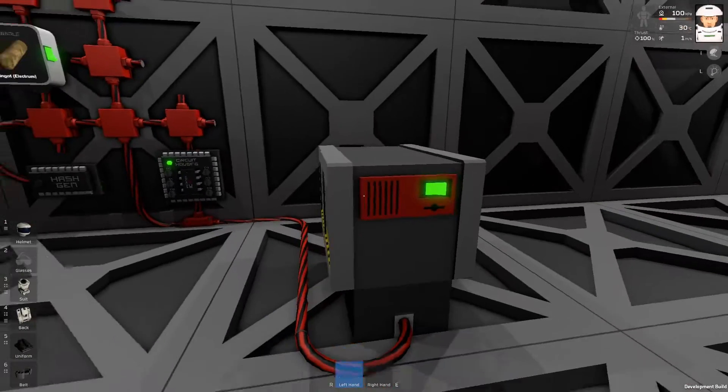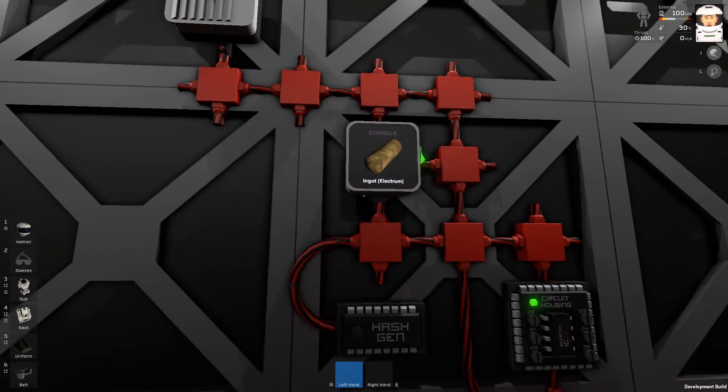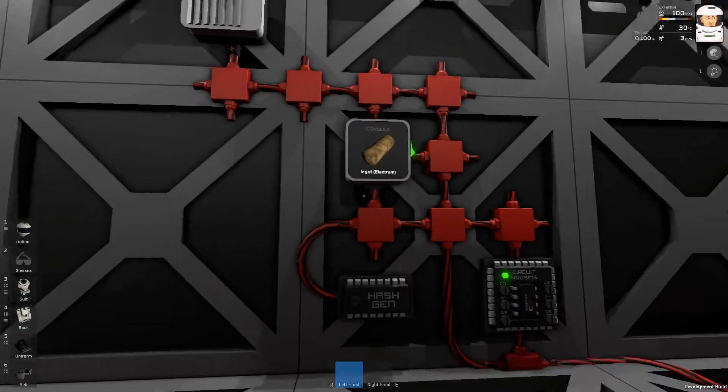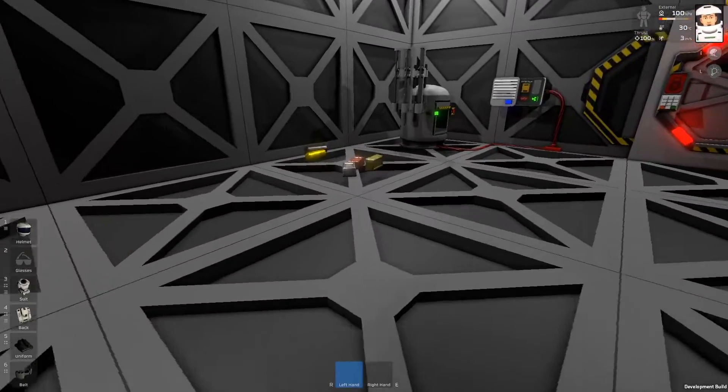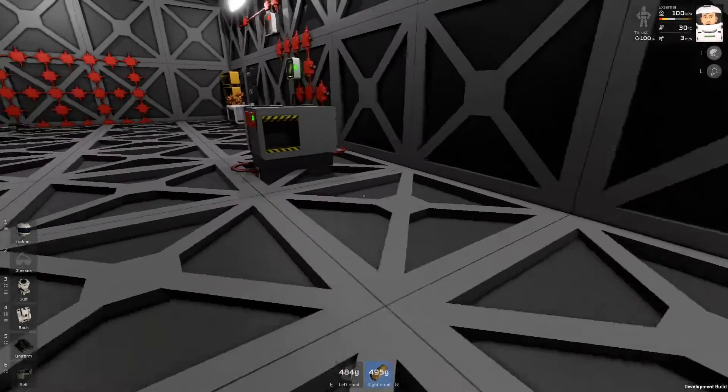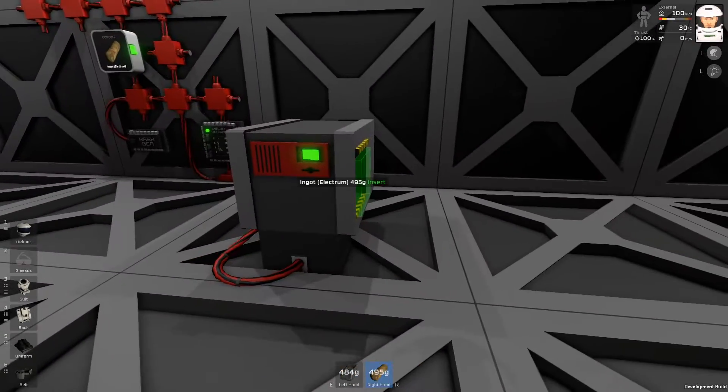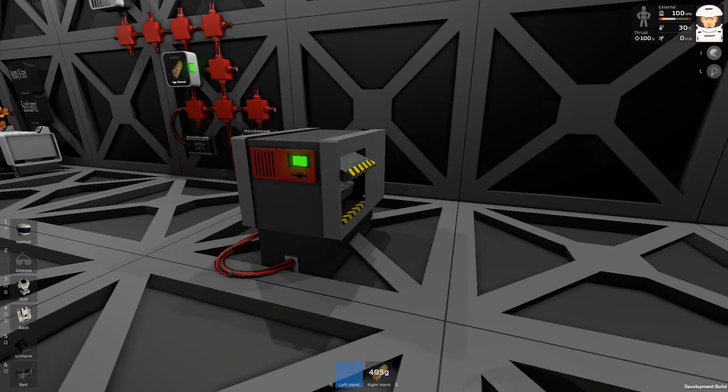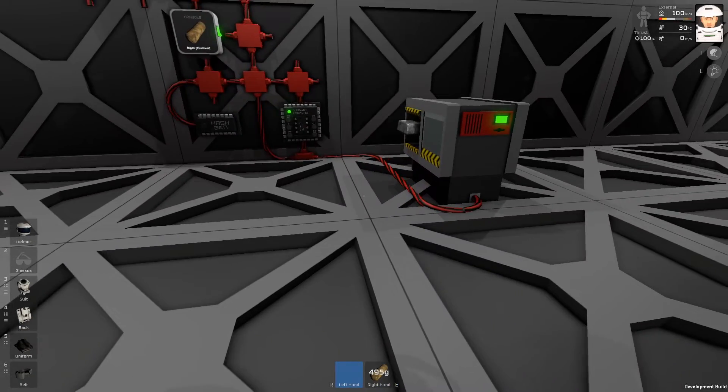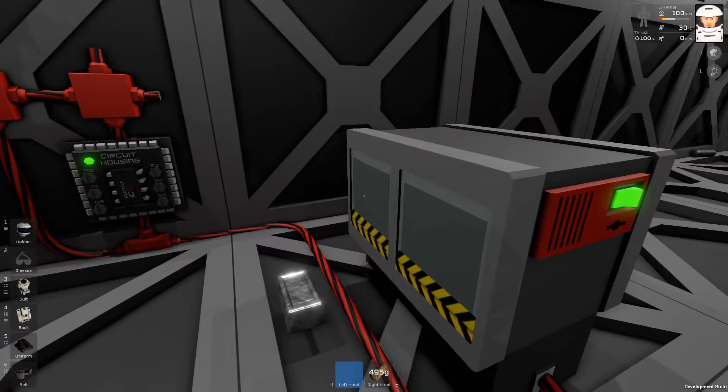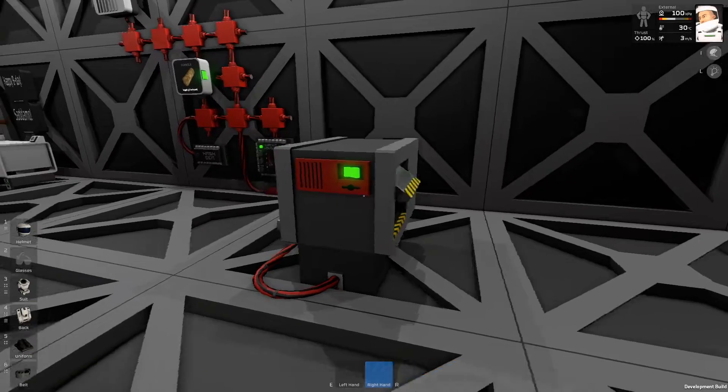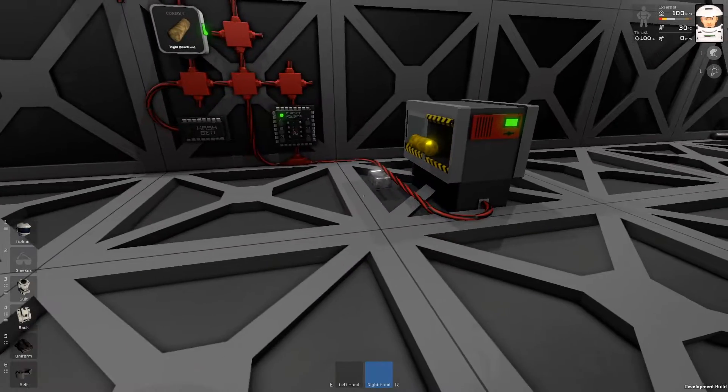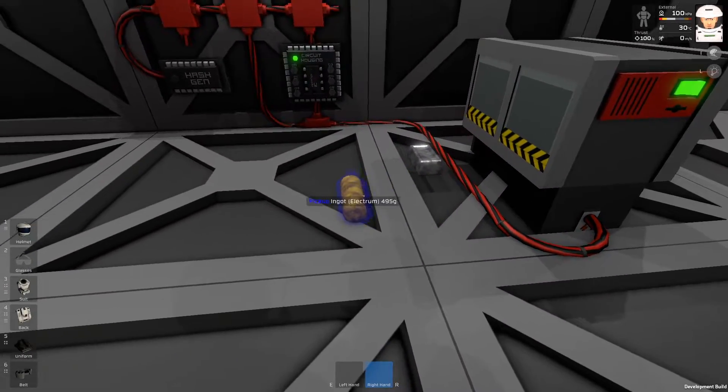And the sorter is programmed to sort the Electrum. Let's try. I will take Steel and Electrum. If I will drop Steel into the sorter, it goes this way. Let's try Electrum. And it goes this way.